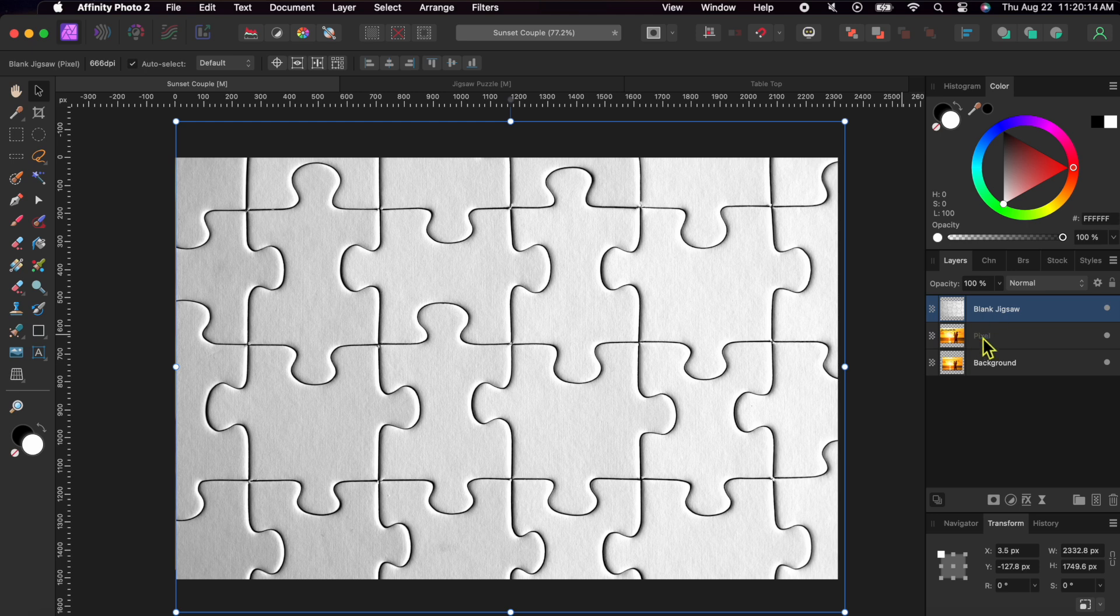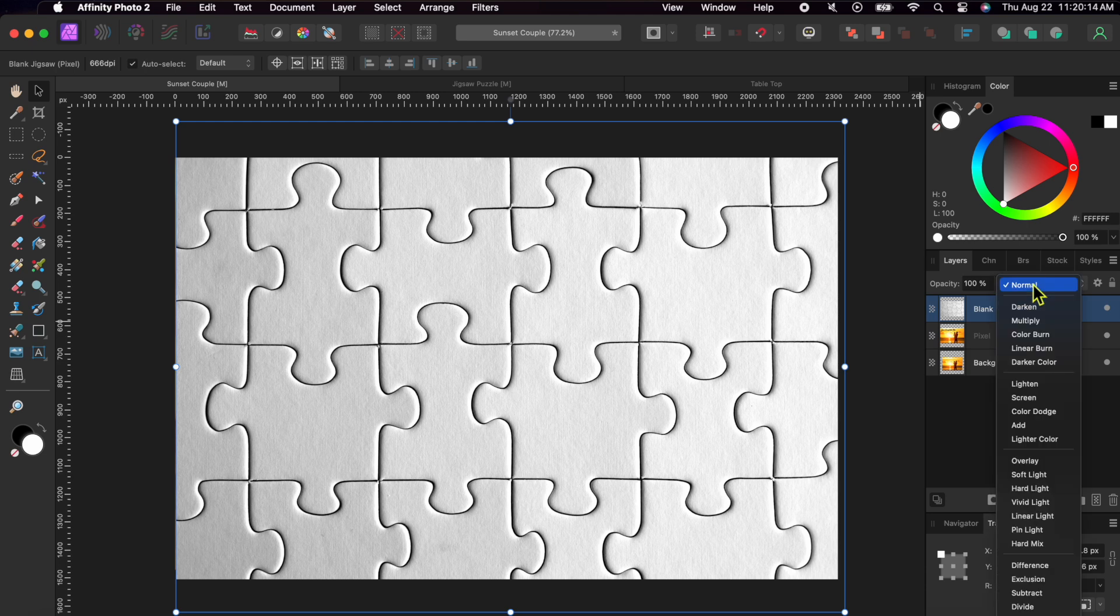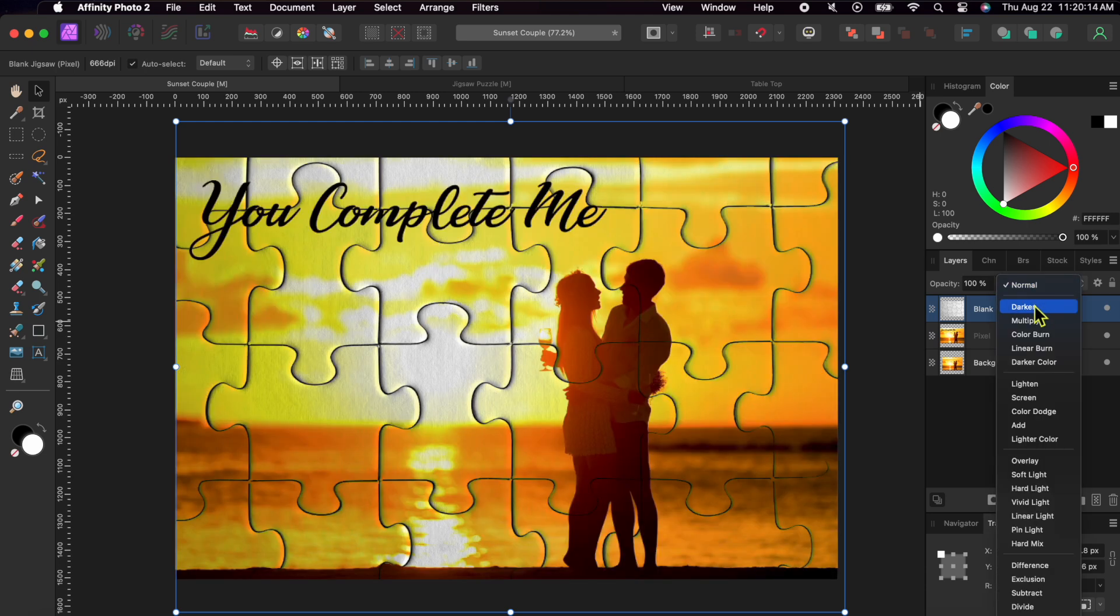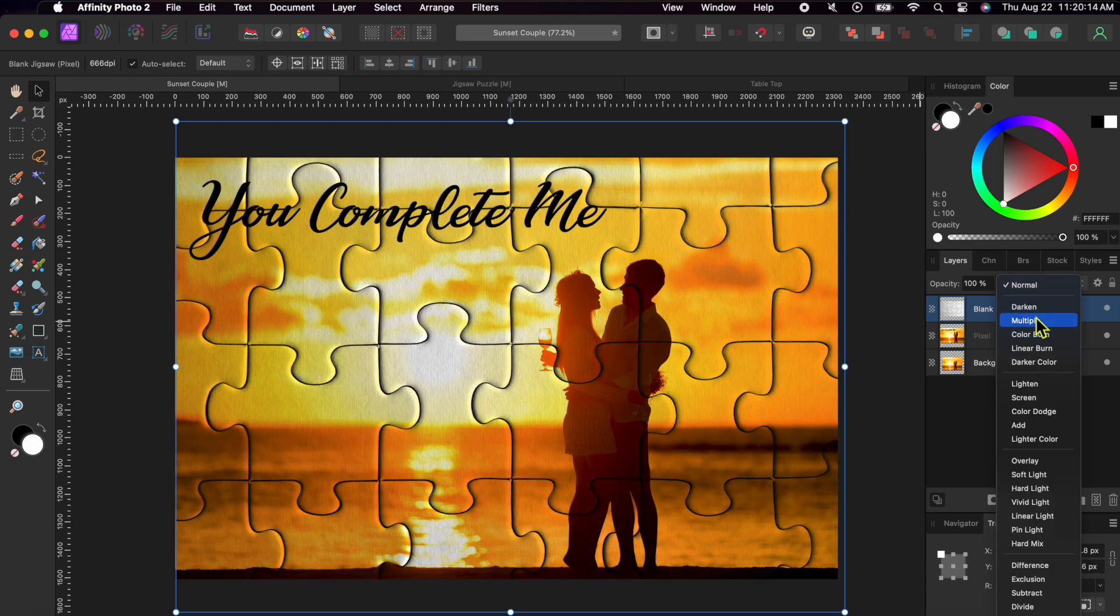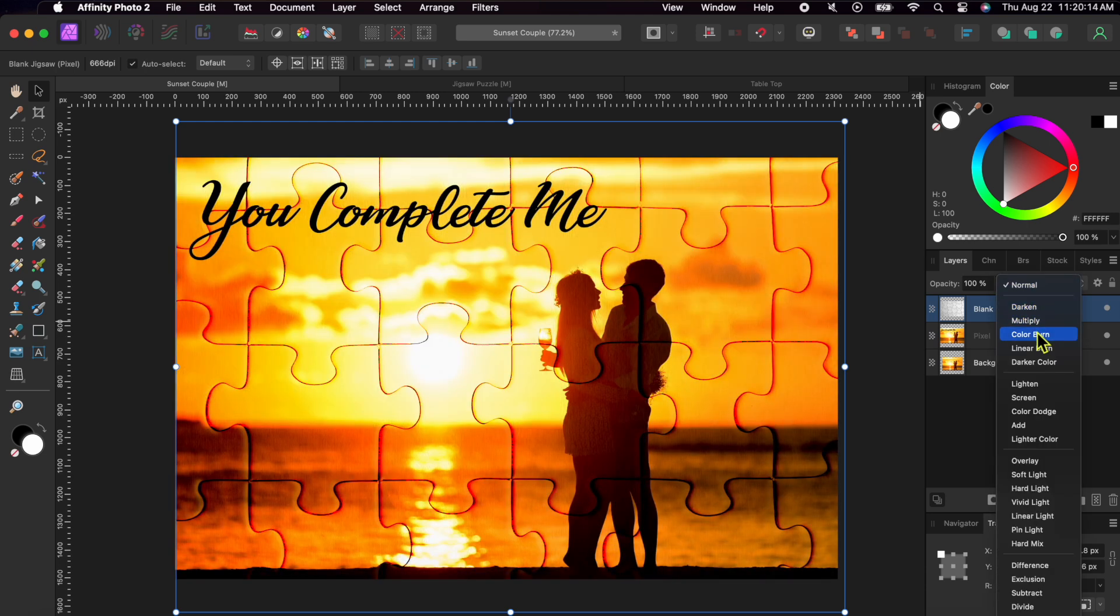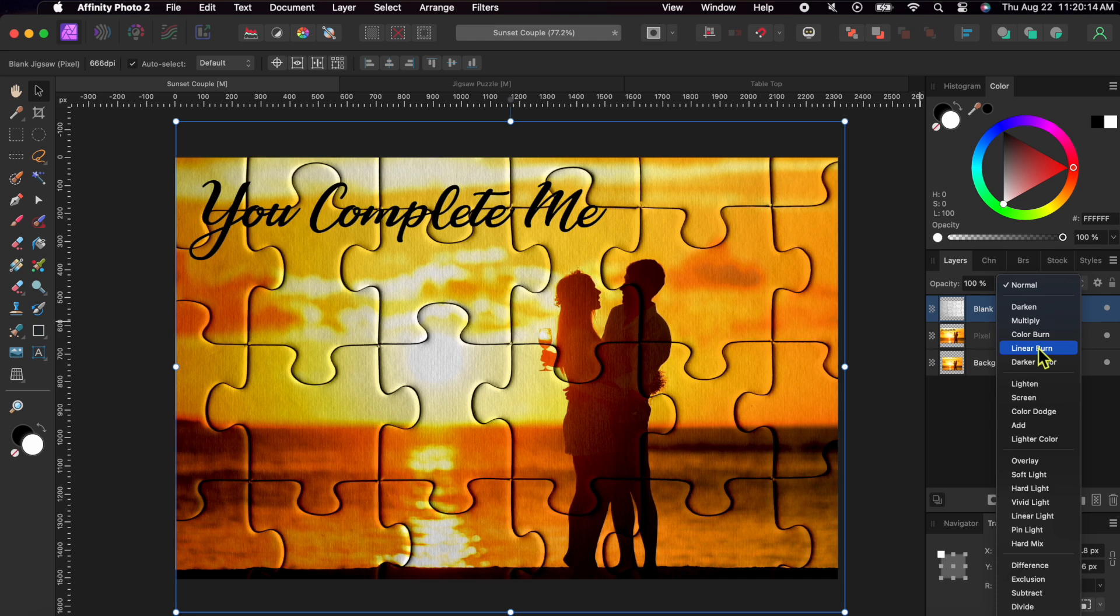Now, this is a perfect example of how to use blend modes. With the jigsaw puzzle on top, I'm going to click on the mode at the top of the layer panel and switch it from Normal to Multiply.